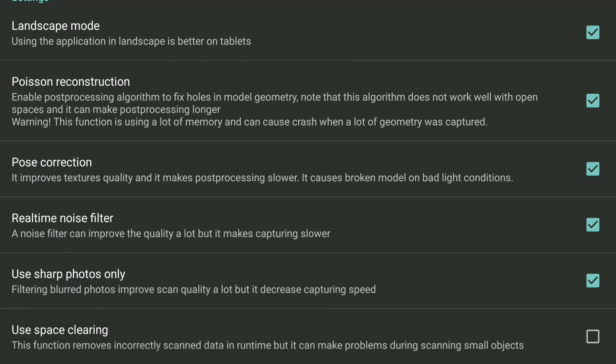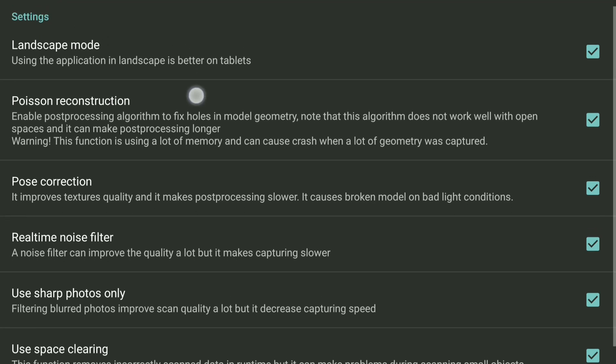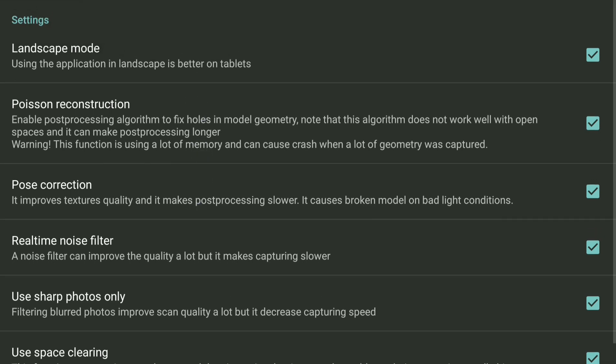And space clearing, it's the function if you scan, for example, a human or someone runs behind your camera and it's not there anymore. If you rescan the area again without the human, the geometry of a person will be removed. Theoretically, practically, yeah, not completely. Okay, this is the settings.